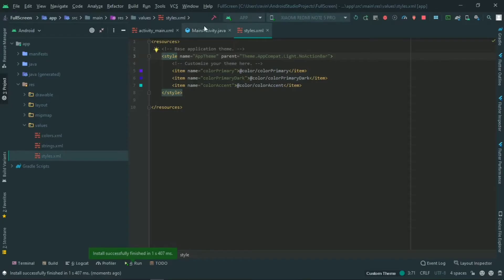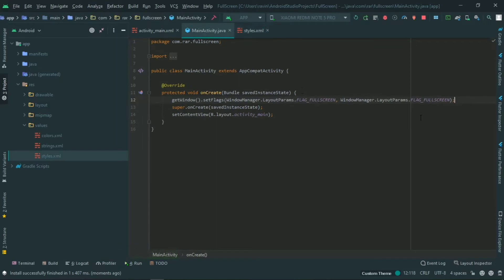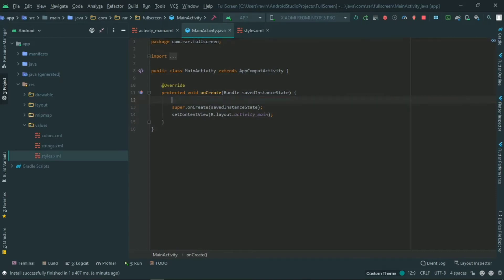You can use the app. You can also use the Java activity approach. So you can use each method — the Java approach or the styles approach. Let's start with the Java styles.